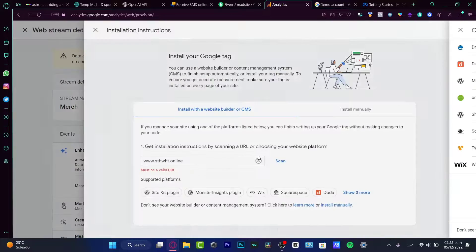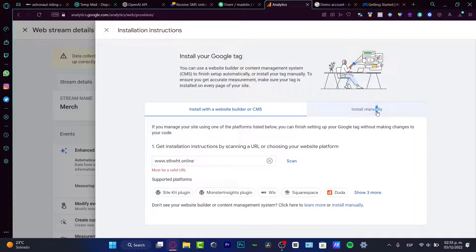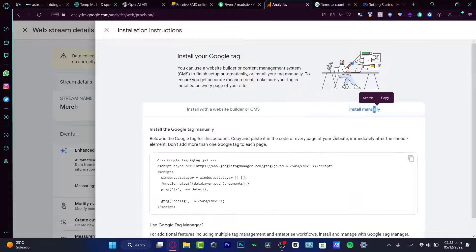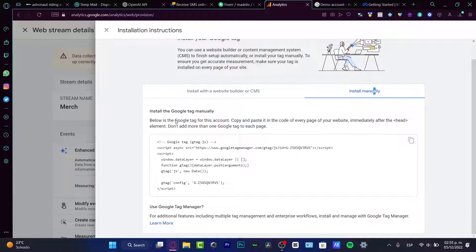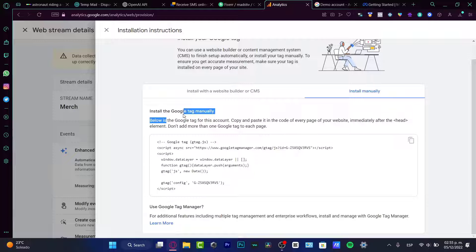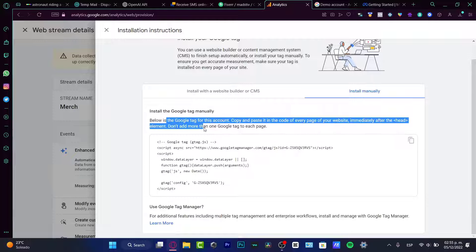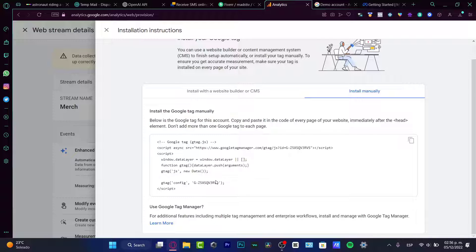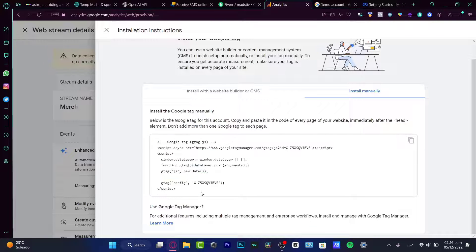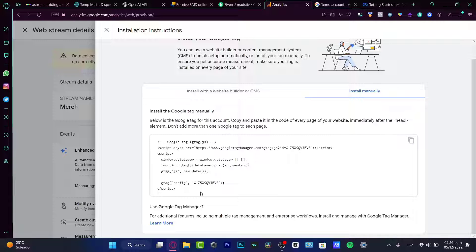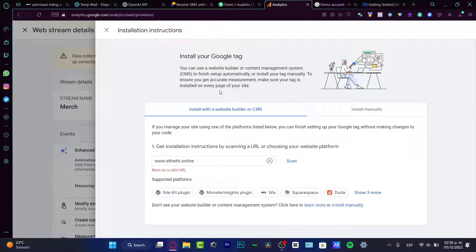So here, what I want to do is to choose a valid URL and hit into scan. So once I hit into scan, it's going to be creating the supported platforms. As you can see, I can show more of them. If you're creating a platform using Wix or Squarespace or whatever option you used, it's going to be really simple. If you didn't do that, then go into the install manually. So here into the install manually, below is the Google Tag for this icon. Copy and paste this into every page of your website after the hit element. Don't add more than one Google Tag to each page.